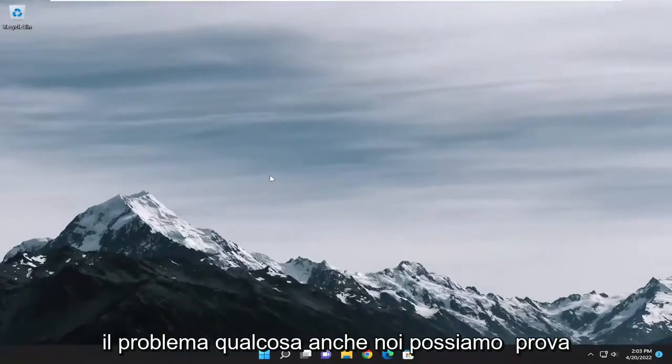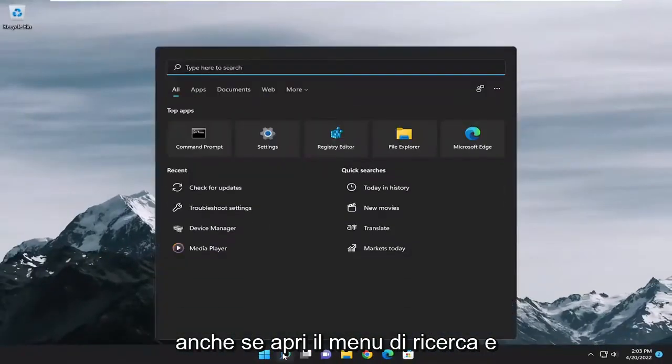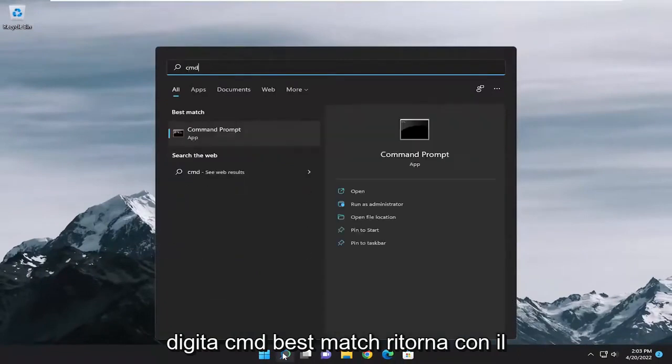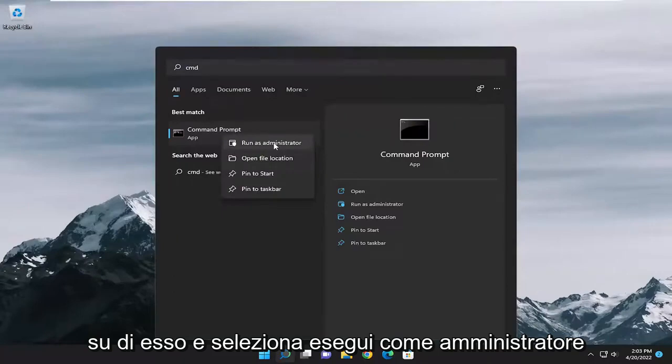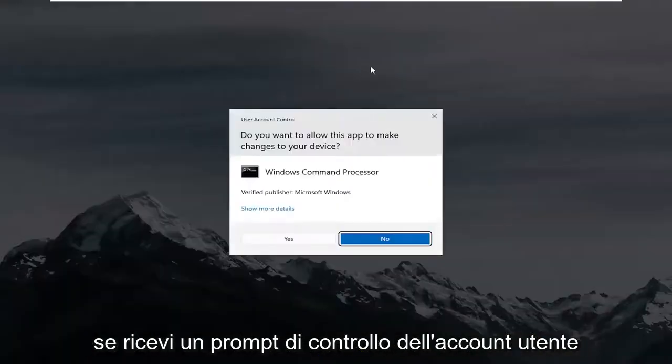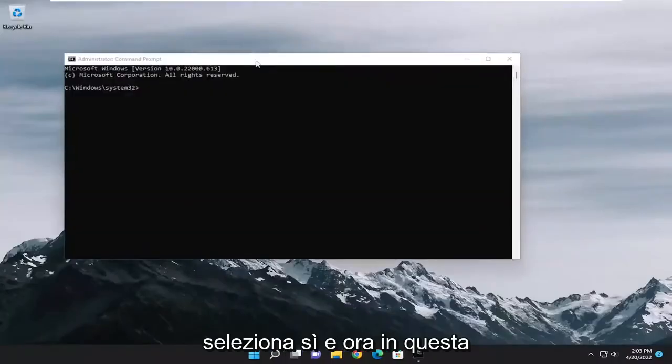Something else we can try as well, open up the search menu and type in CMD. Best match should come back with command prompt. Go ahead and right click on that and select run as administrator. If you receive a user account control prompt, select yes.